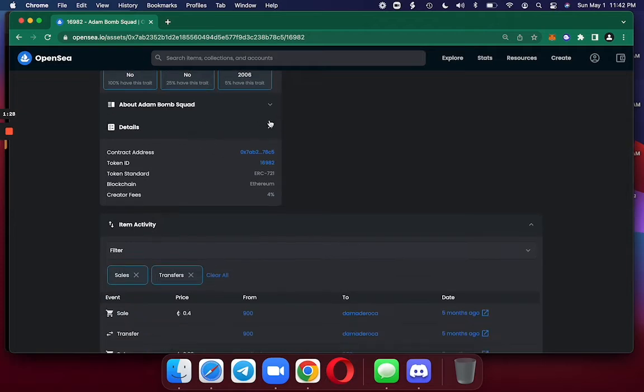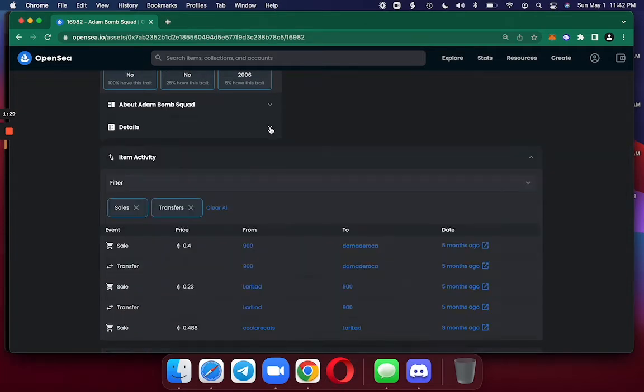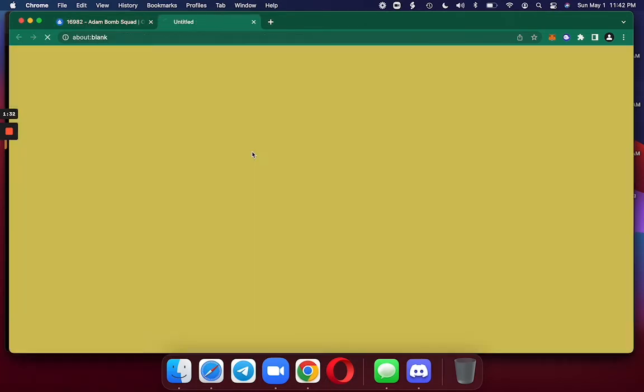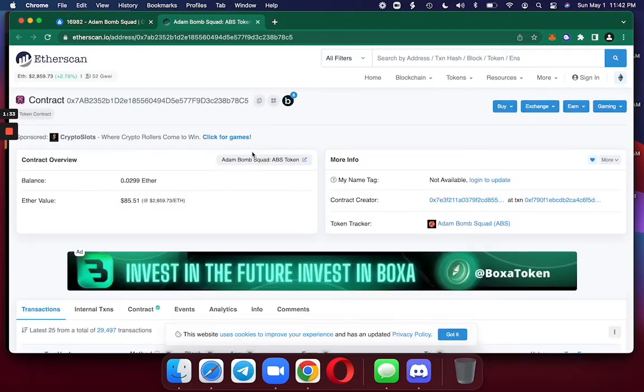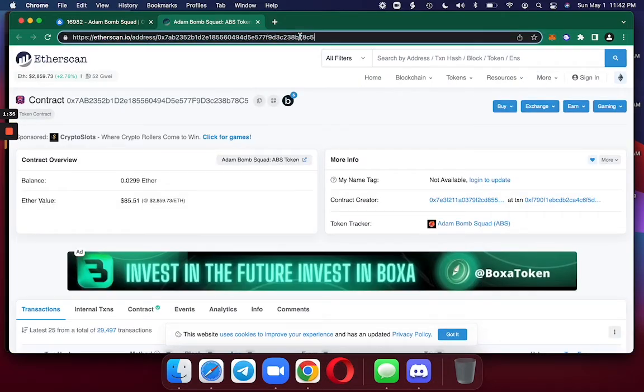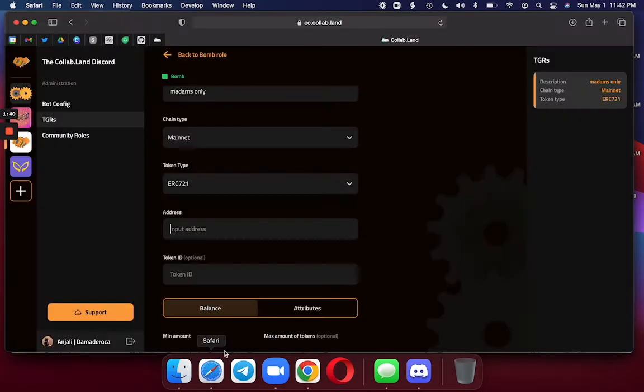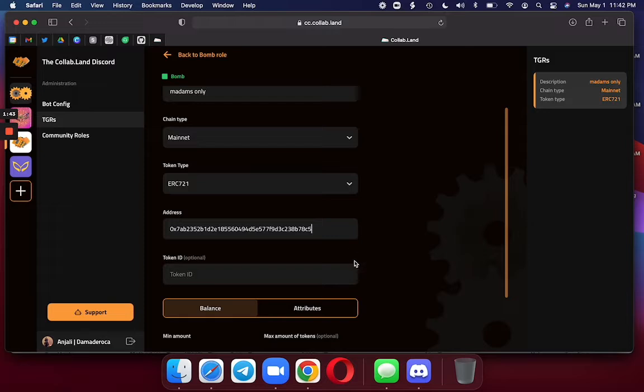And I scroll down to Details, and here is the contract address. I am going to copy and paste the contract address straight from the URL. And there you go.